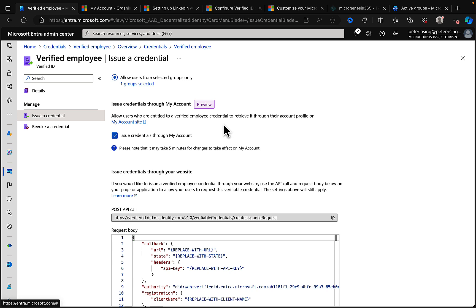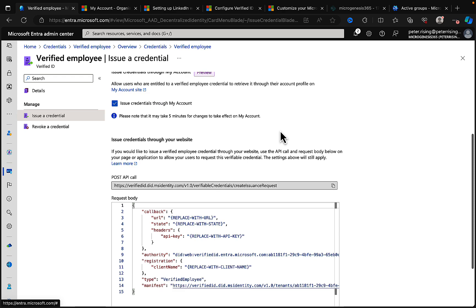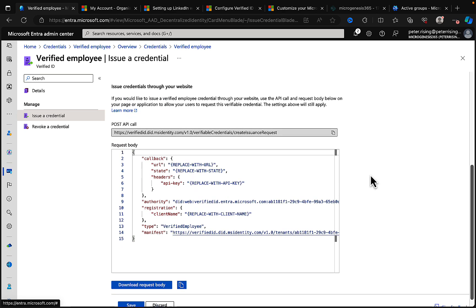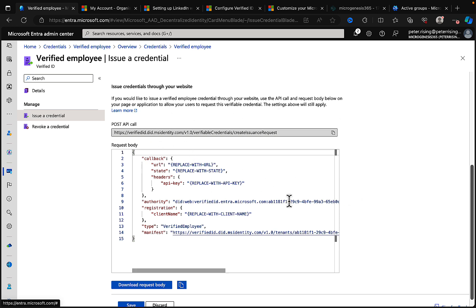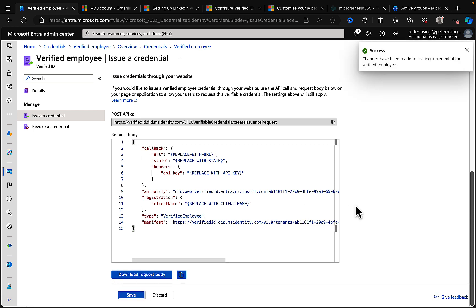And what this is going to do is allow users who are entitled to a verified employee credential to retrieve it through their account profile on the My Account site. Okay, so we'll have that checked. Please note that it may take five minutes for changes to take effect on My Account. You can also issue credentials through your website. If you'd like to issue it in that way, use the API call and request body below on this page, all this JSON stuff, to do that. You can download your request body and do it that way.